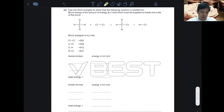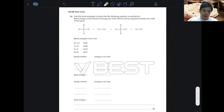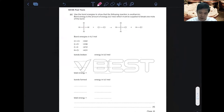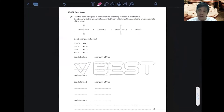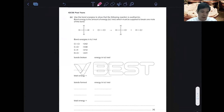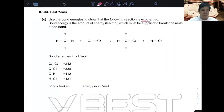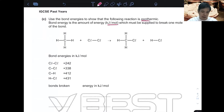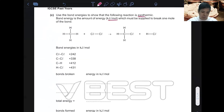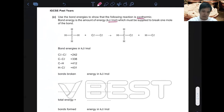You'll be expecting these kind of questions — this is the IGCSE past paper question. They list it down nicely and give you four marks for this part. They use bond energy to show that it's exothermic. Bond energy is the amount of energy in kilojoules per mole needed to separate bonds — so bonds broken.